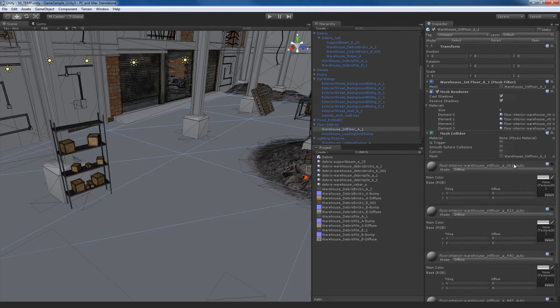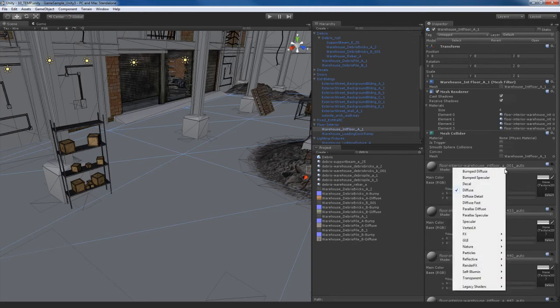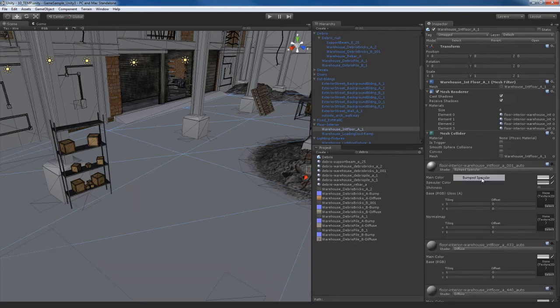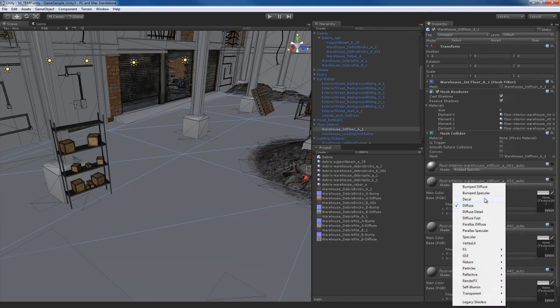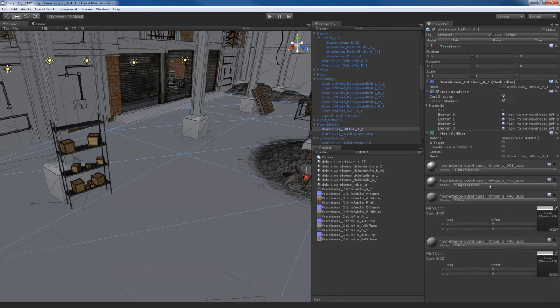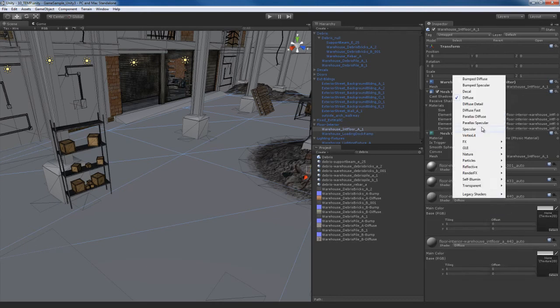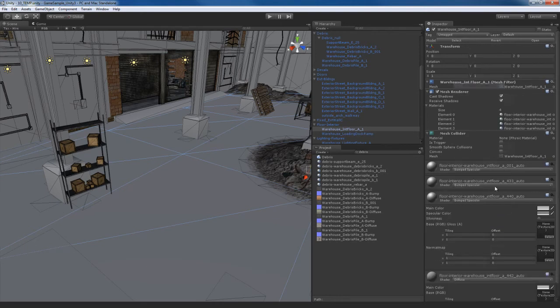So here's what I'm going to do. For the first one, I'm going to set that to a bump specular. And actually, I'm going to do that for all of them. So change all of these materials to bump specular materials.